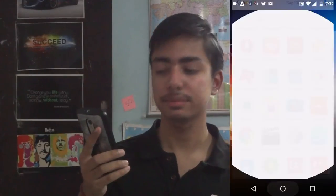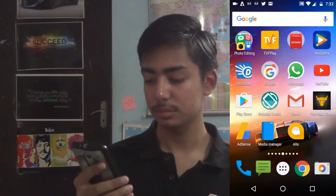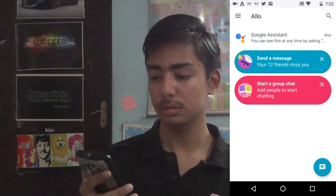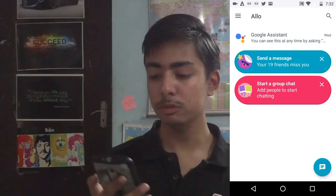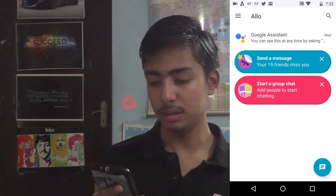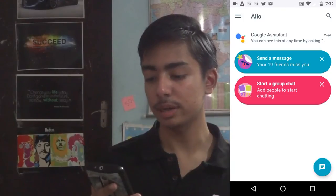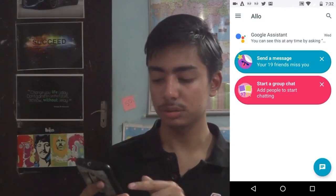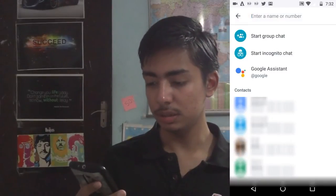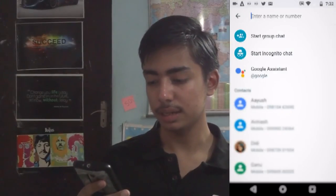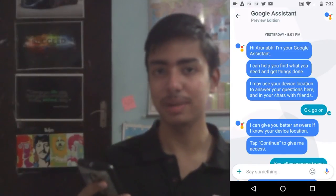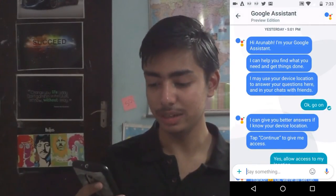So let's fire up the app. Now I've opened the app and I can see that Google Assistant has found my contacts. It also shows an option to start a group chat. Below you can see an icon to see my contacts, and you can also find Google Assistant in my contacts — so that is pretty interesting.